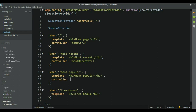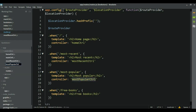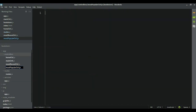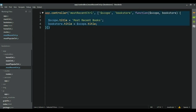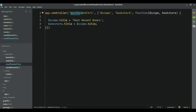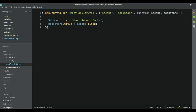Let's go back to routes and add one more — this one is going to be called MostPopular. Let's take that name, go to controllers, create the file, copy in the template, change the name, and change the title to 'Most Popular'.